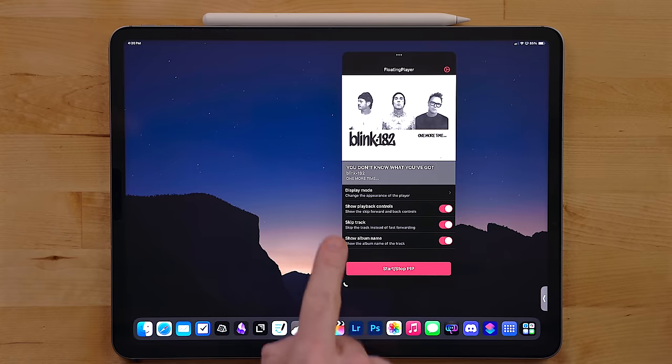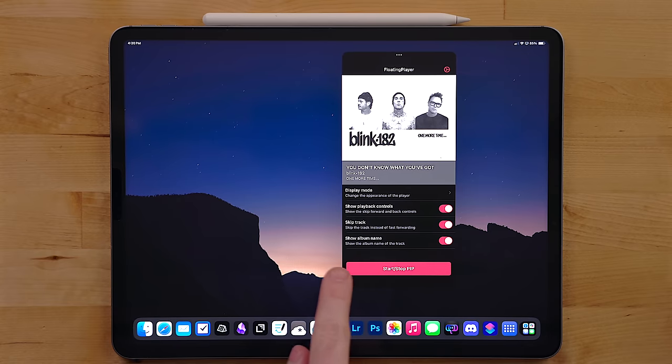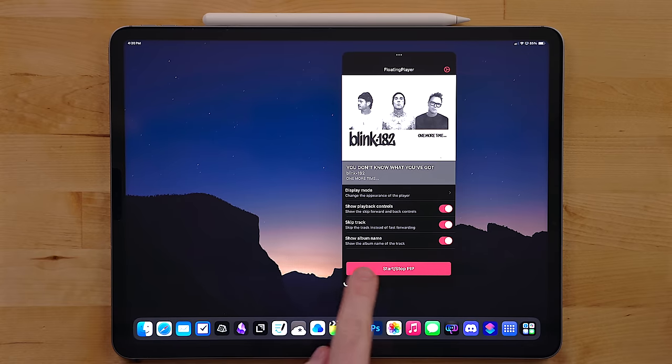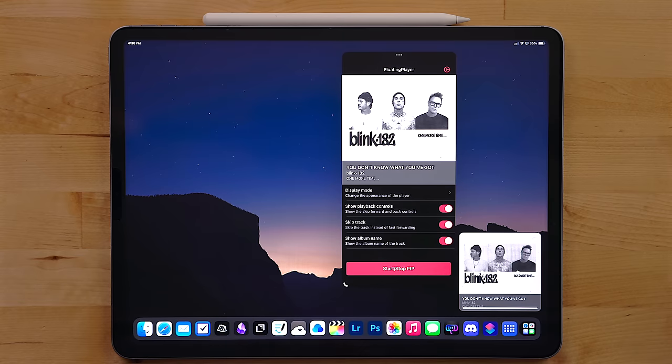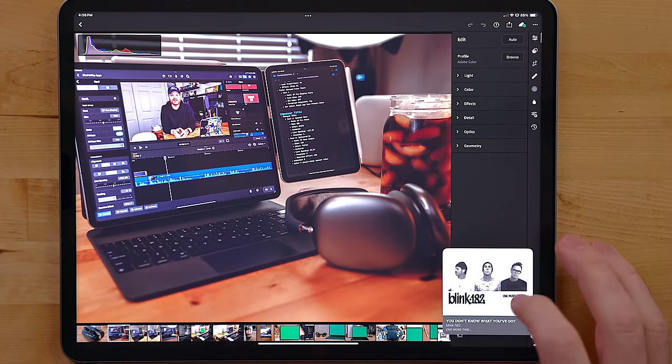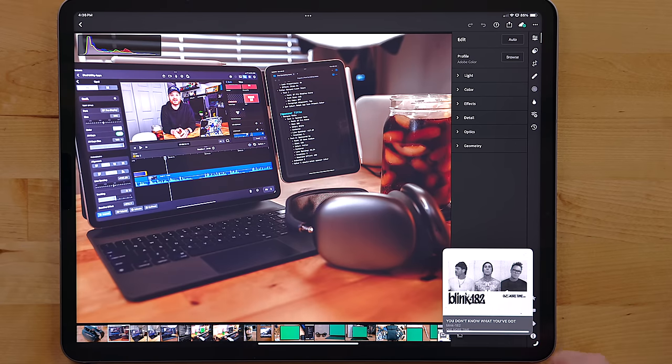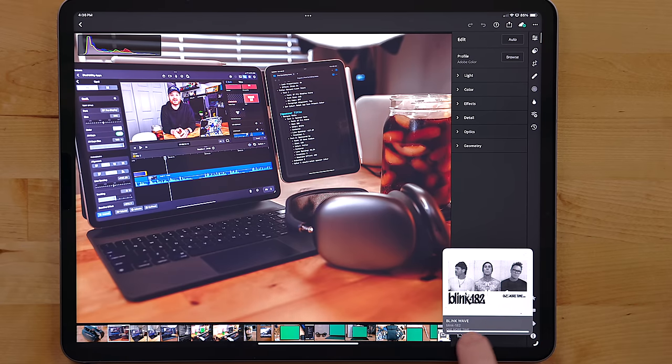You also get the use of playback controls. In the floating player app, you can change what the fast forward and rewind tools do in the picture in picture window to be skip and go back for music.